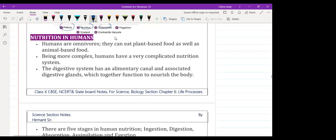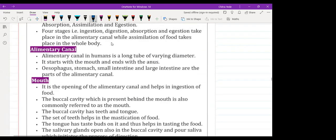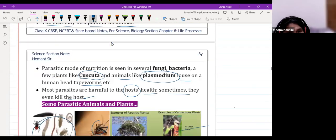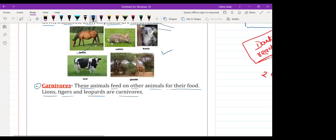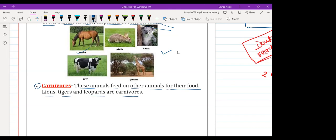Okay everyone. Human nutrition we will start in the next class. The teacher mentioned not feeling well due to a headache, and concluded the session. Students thanked the teacher and said goodbye.